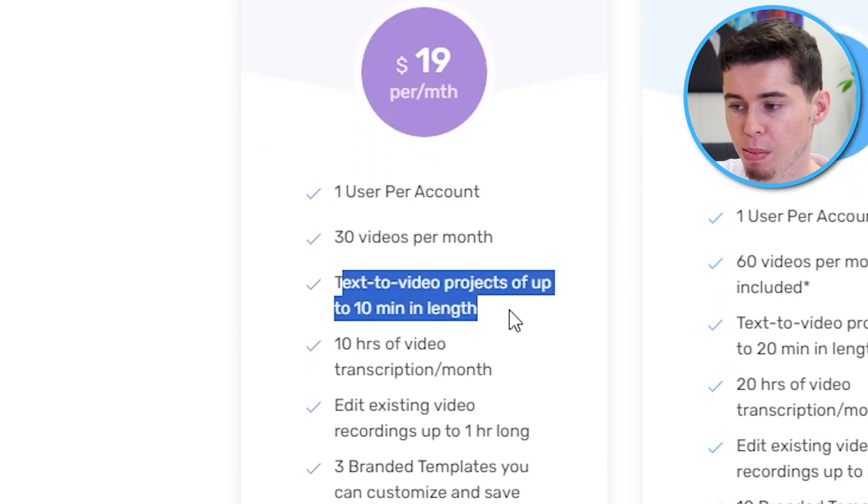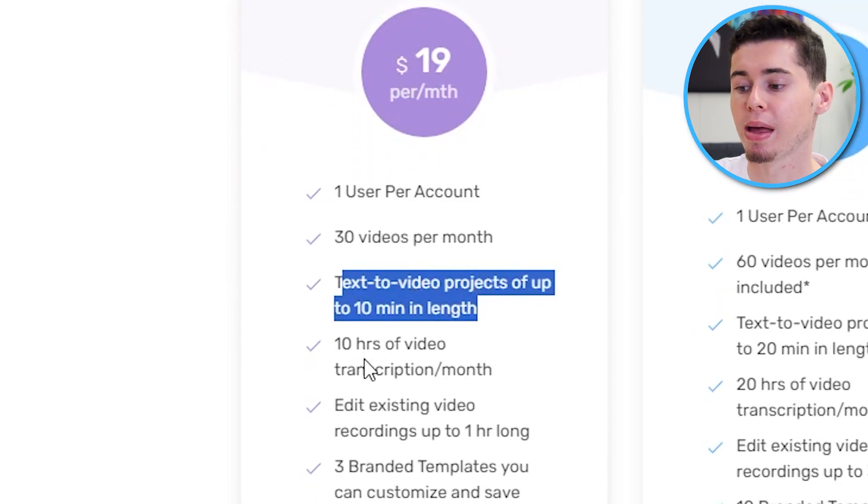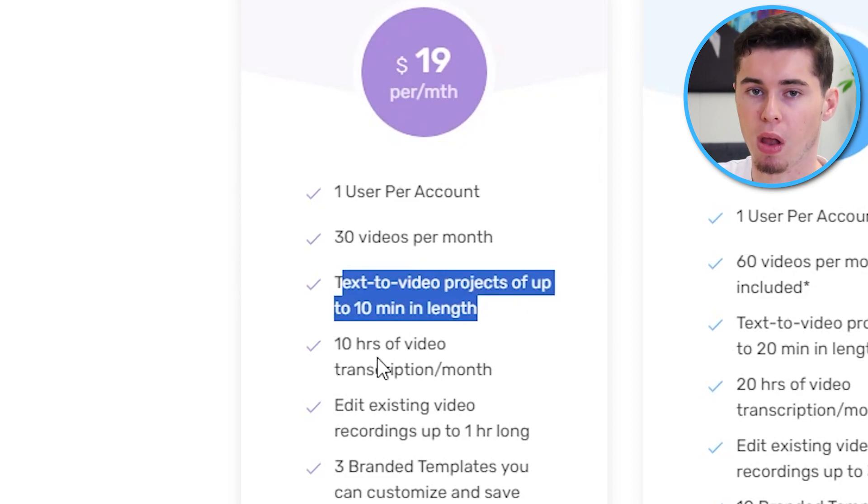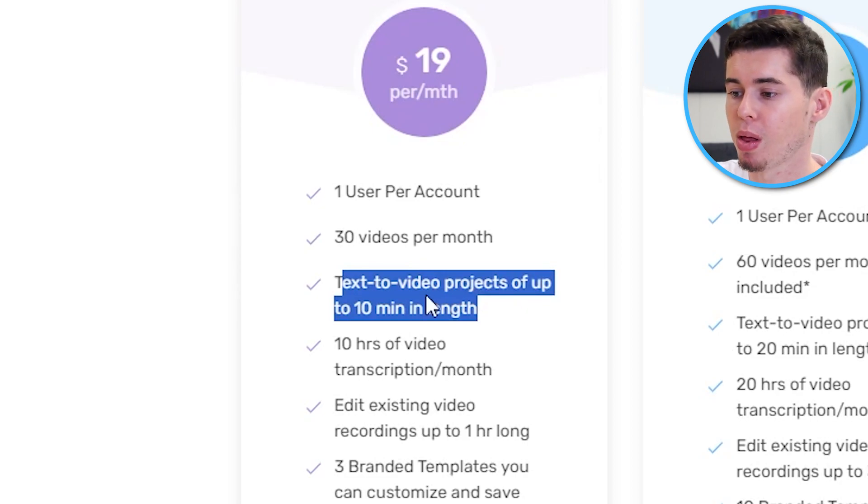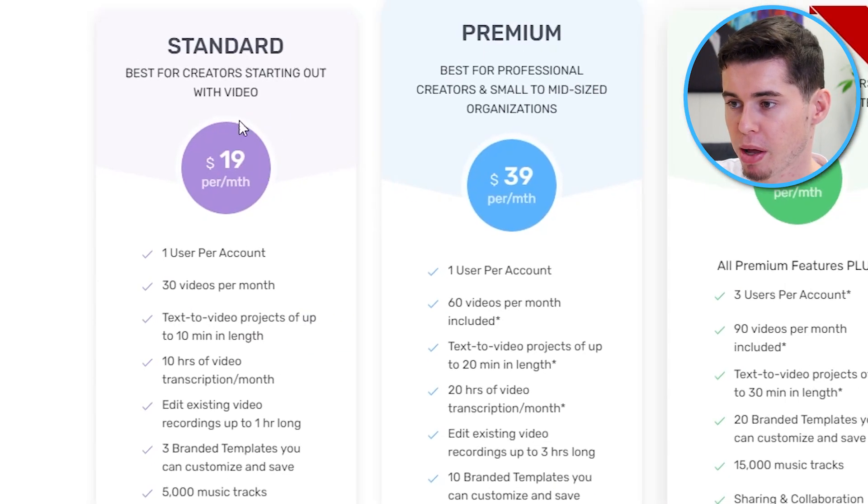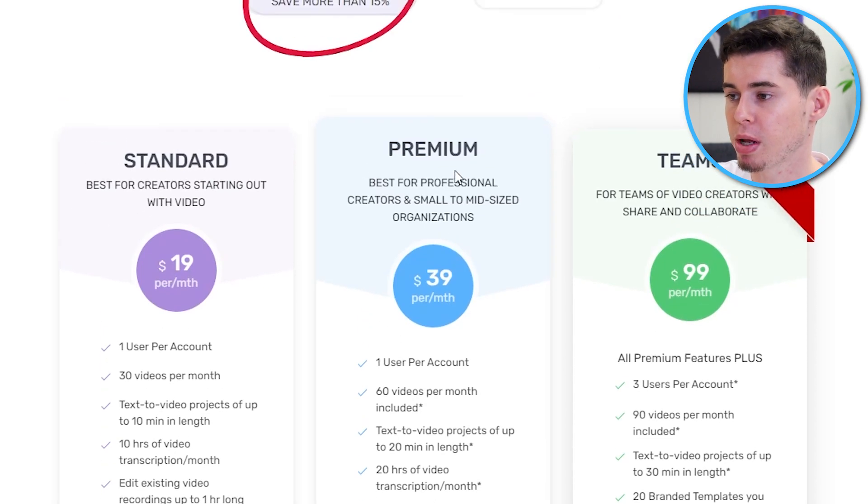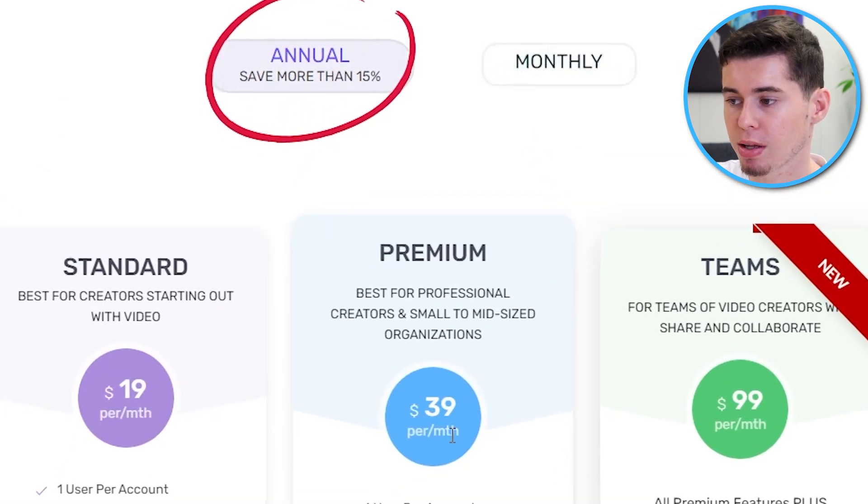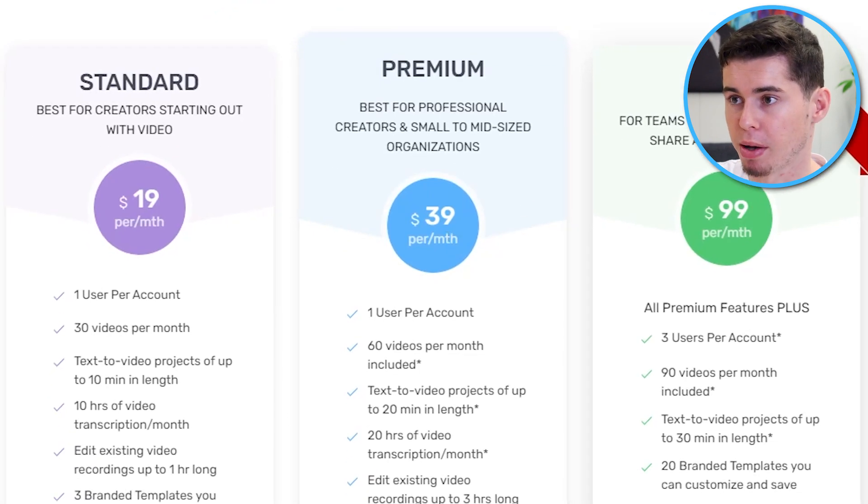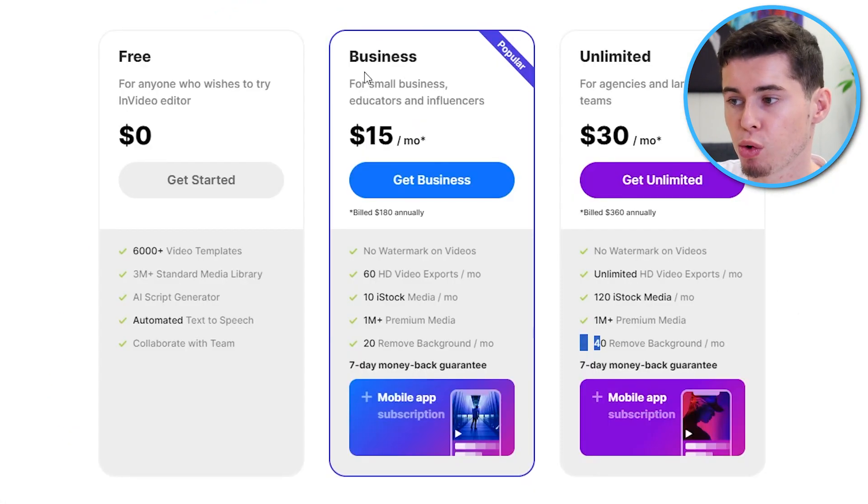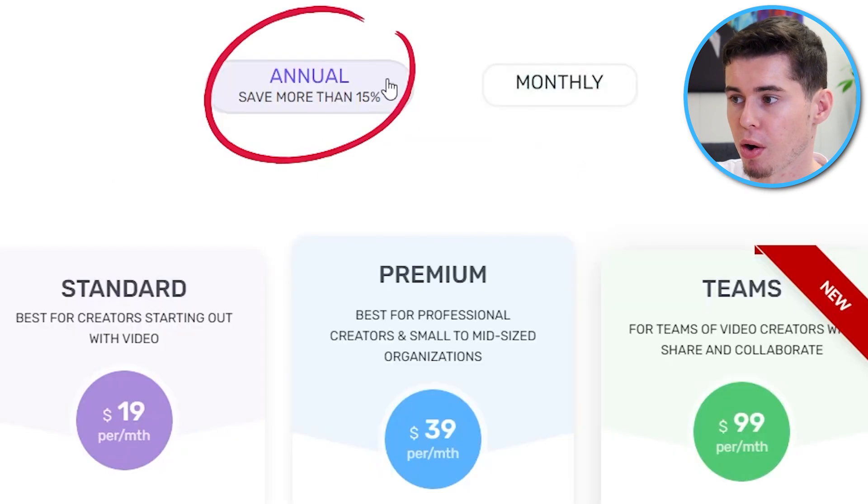Plus, the video is going to only be up to 10 minutes, which for shorts doesn't really apply. But in case you were to use this for longer videos as well, it's only up to 10 minutes. So in my opinion, this plan isn't even worth it. You do need the premium plan, which if you pay annually, is 40 bucks a month. So that is more than double, and then even more, it's 2.5x the price for the business plan on InVideo.